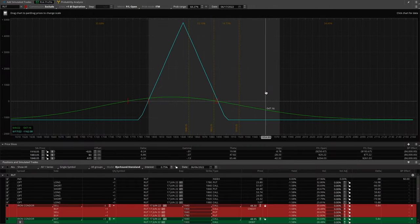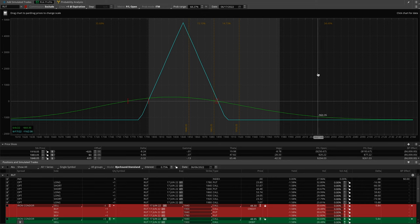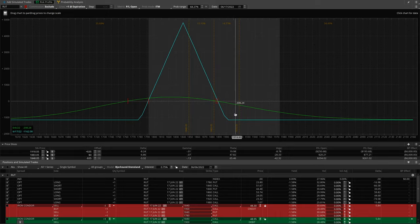Going back to the risk profile, my whole thought process during power hour on Friday is: if I don't do anything and the Russell actually goes up pretty high, I'm going to be down a lot of money and I won't be comfortable with that. I'm in three of these, so that would be a $750 loss if we went up 35 points.